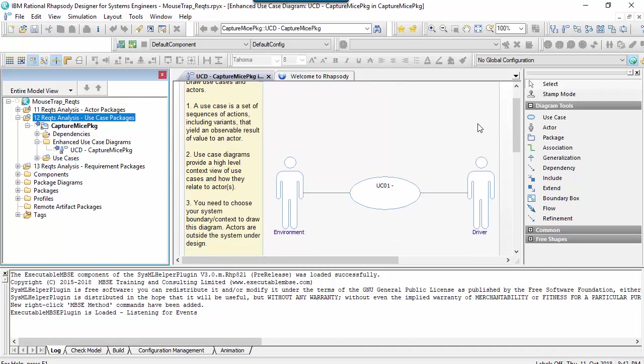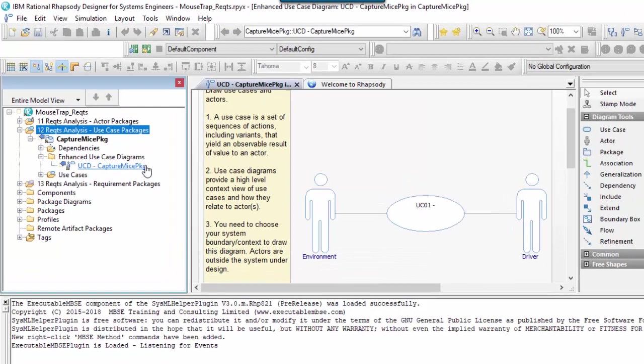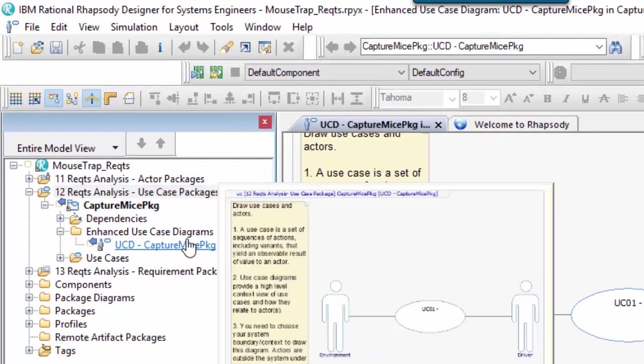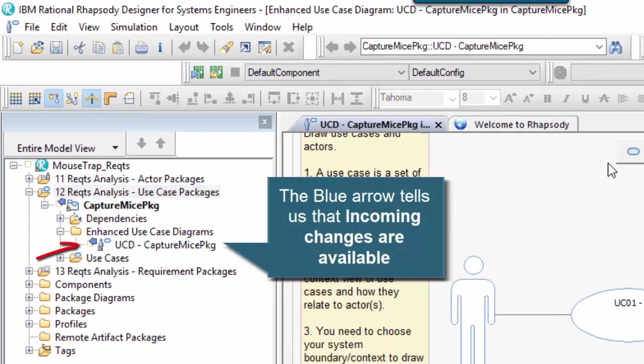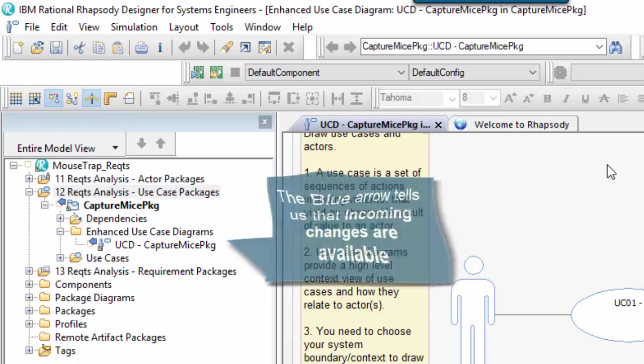We don't have this change yet, but we can see an incoming icon. It tells us that there's a change that needs to be accepted.